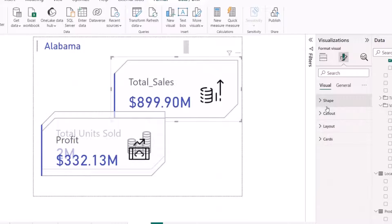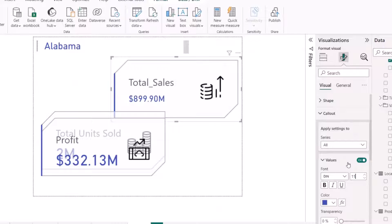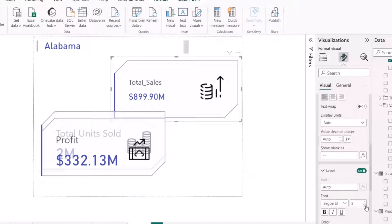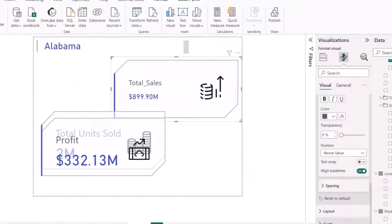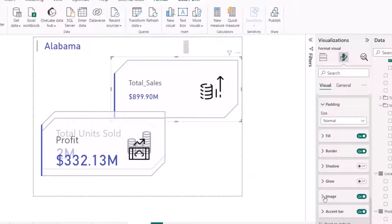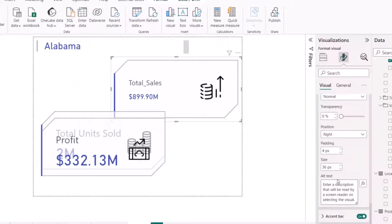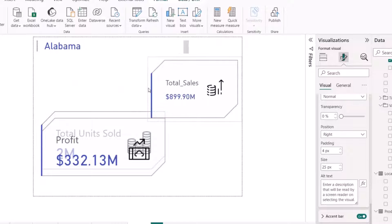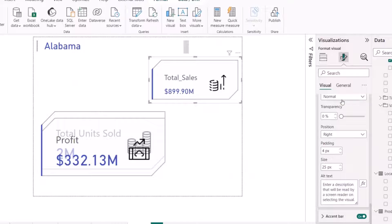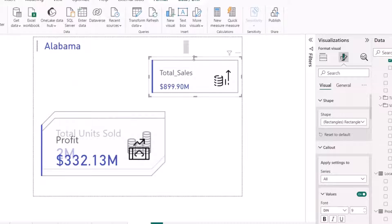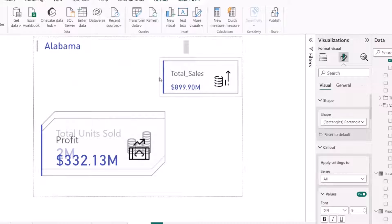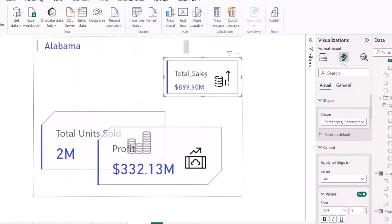First I'll go to the callout value and reduce the size to about 11, and the label size to around 9 or 10. I'll also reduce the icon size. If you want to learn how to create this card style, I've already done that in a previous video. I'll reduce the card width and height to fit the tooltip page, using a rectangle shape so the cards fit perfectly.